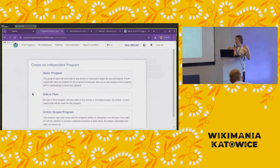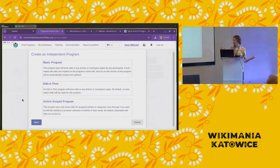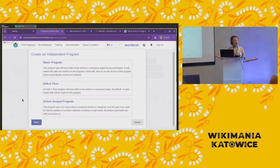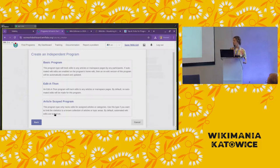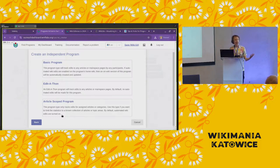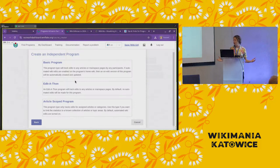You'll get a choice of a basic program, edit-a-thon, or an article-scoped program. This is the key choice: do you want to track all of the edits that are happening, or are there a specific set of articles you care about where you only want to track those? If you choose an article-scoped program, you'll be prompted to configure which articles you want to track. If you choose one of the other types, the dashboard will attempt to keep track of any edits made on the wikis you chose to track.